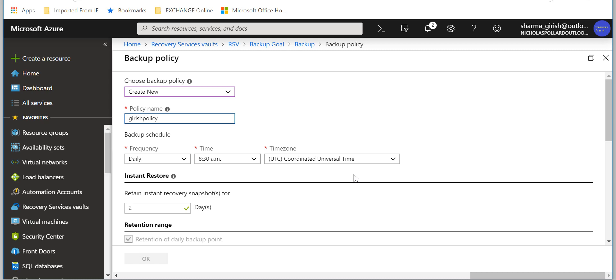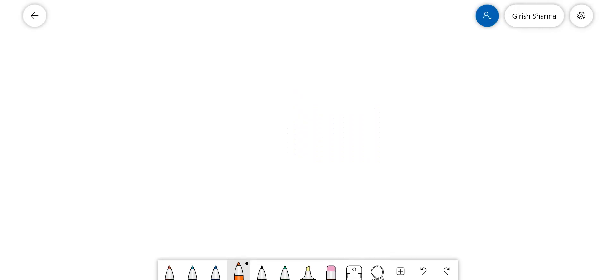And you can choose your retention time. So if I can explain this, imagine this is a whole month, right?